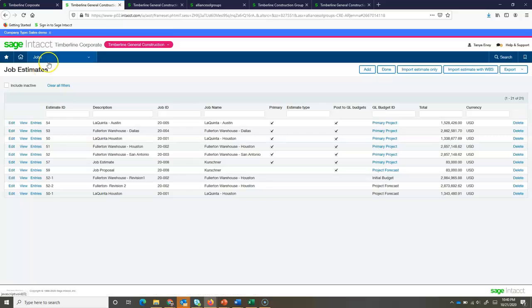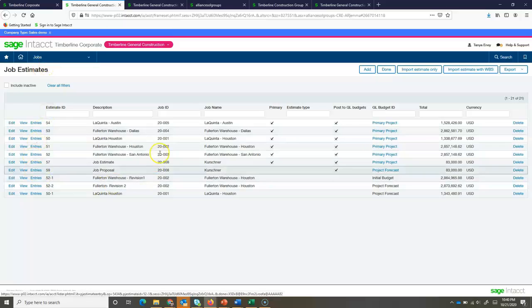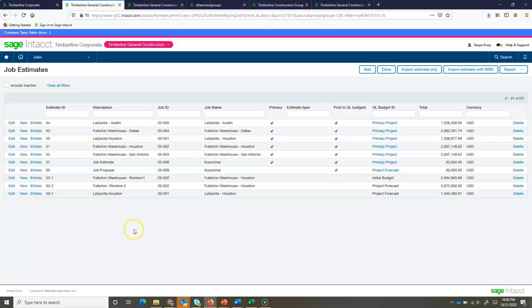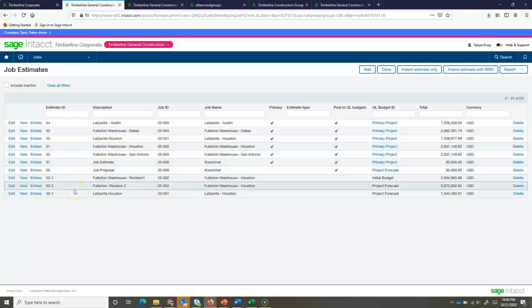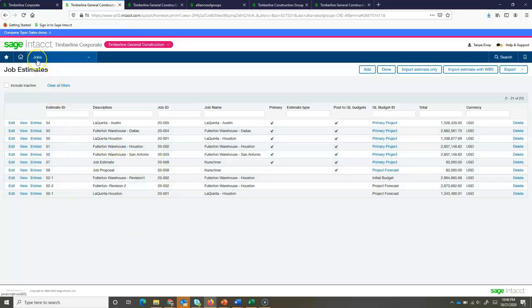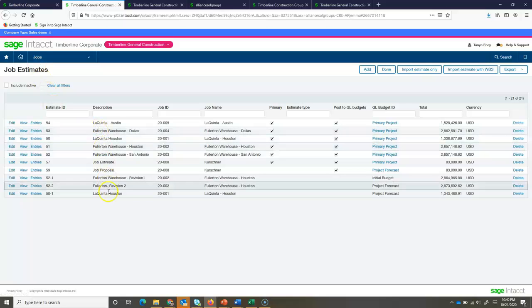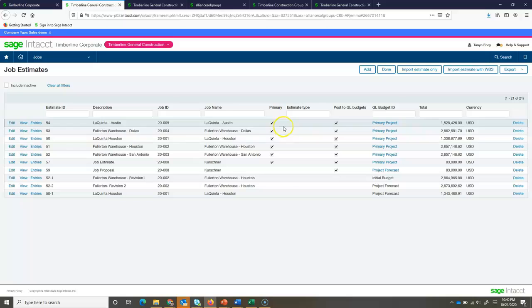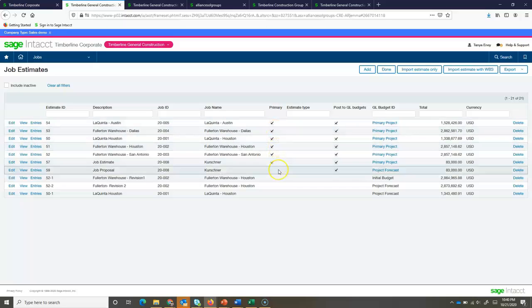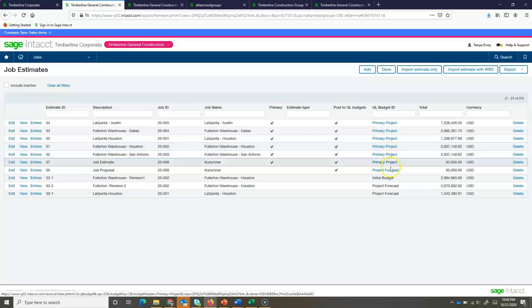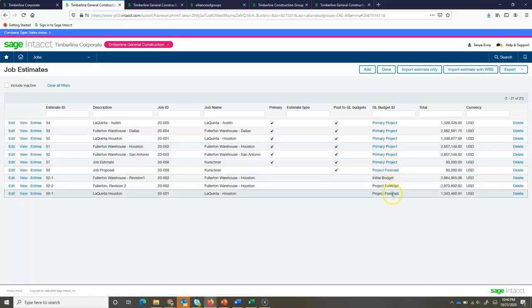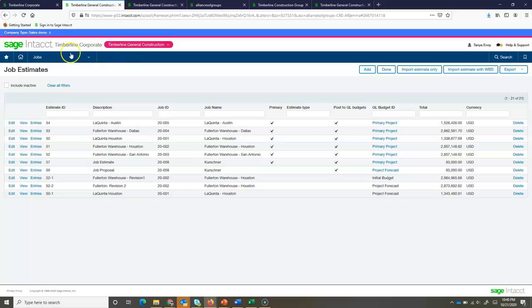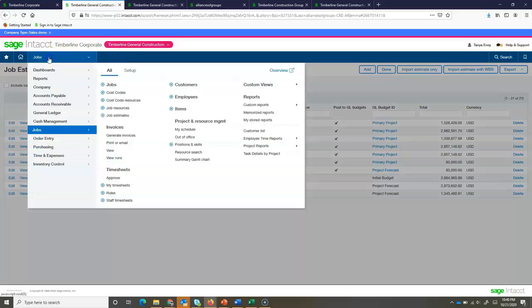Now, I got to that estimate before by going through the job screen. But, if I want to manage and look at all the estimates I have out in the system, I can view this from my job estimate screen. So, here's a list of all the estimates that are out there and what the status of them, which ones are primary estimates, what type of estimates are they, and totals.